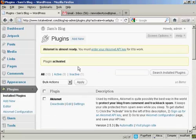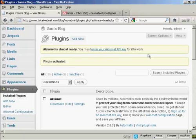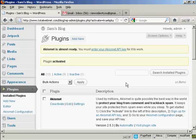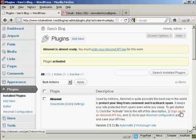And it says here, Akismet is almost ready. You must enter your Akismet API key for it to work. So you have to get an Akismet API key. Up until recently, you could get one automatically assigned if you had a WordPress.com blog. But recently they've changed that. So now you have to go here where it says sign up for an Akismet API key.